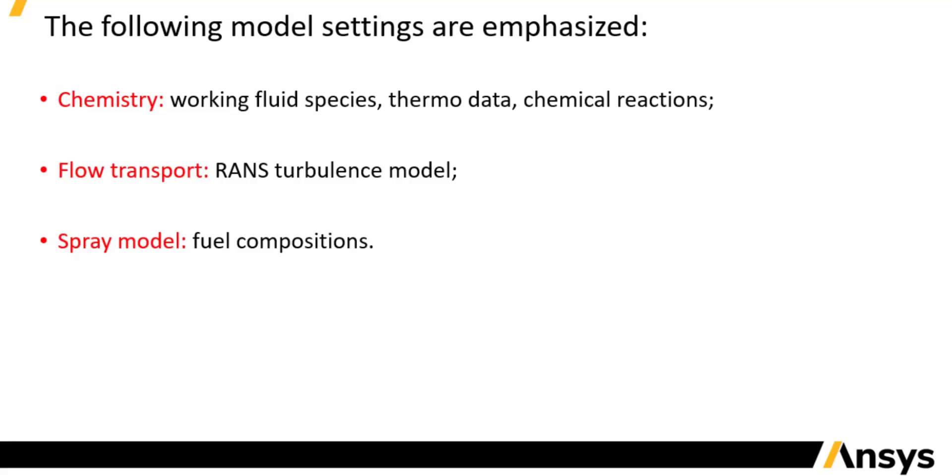In the next part, I will continue introducing the settings of the spray models. This concludes the fourth part of the demonstration. Thank you very much.